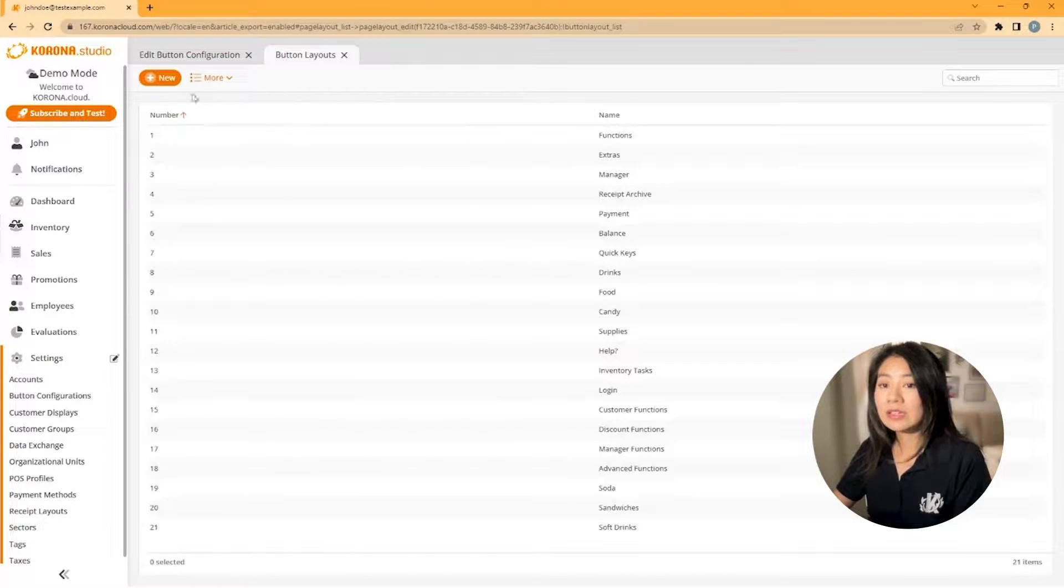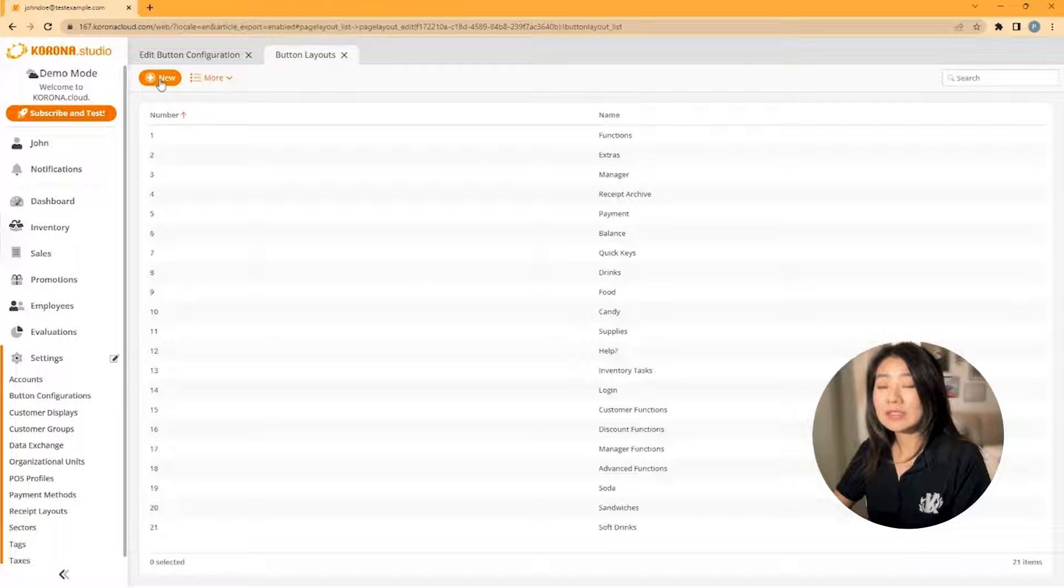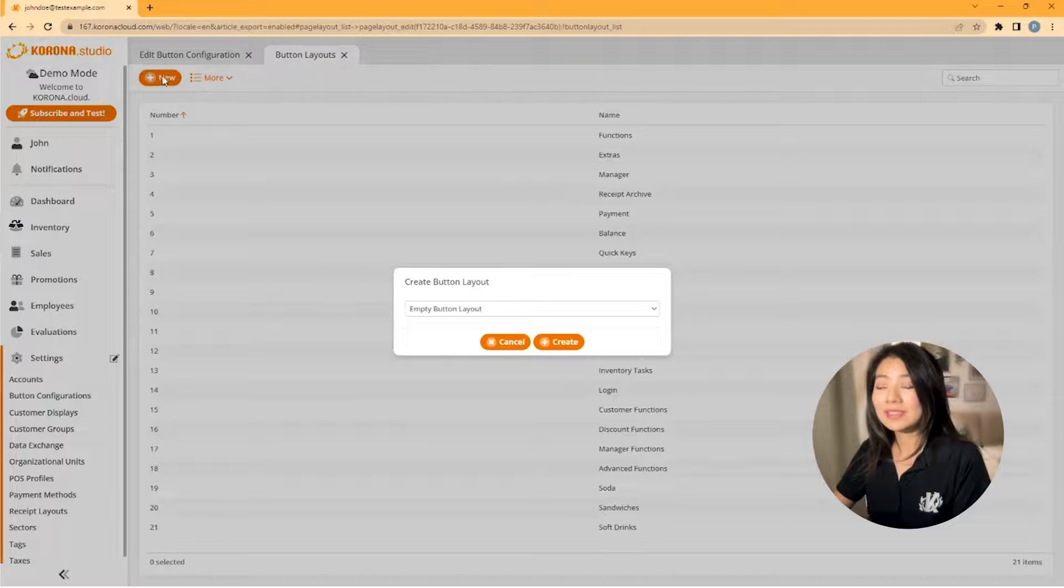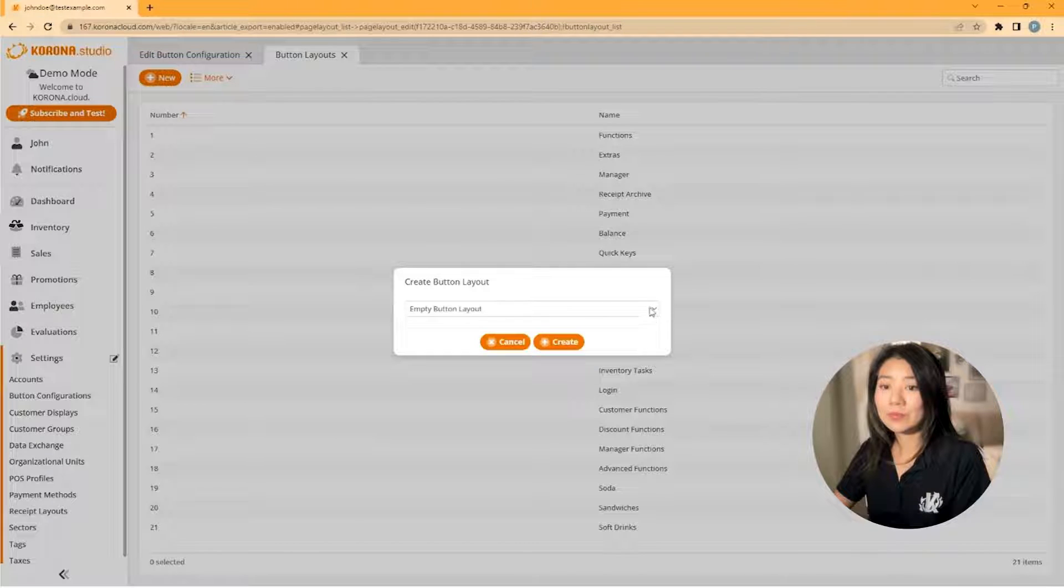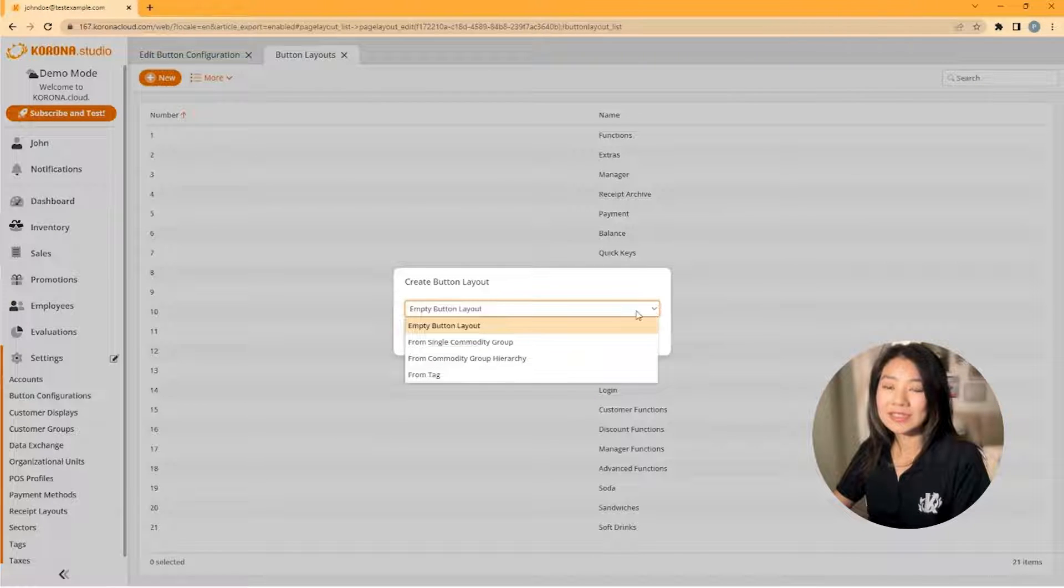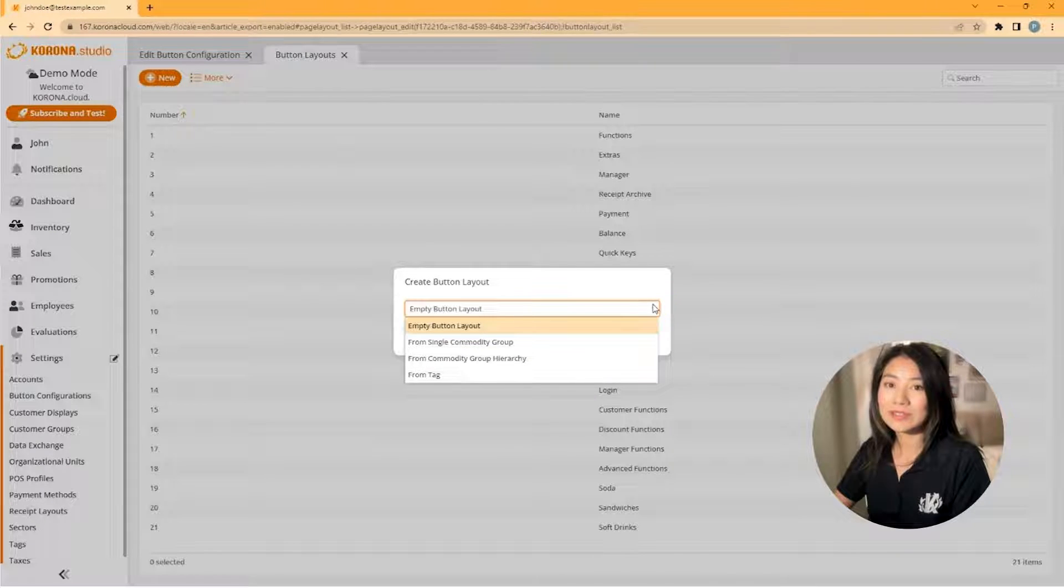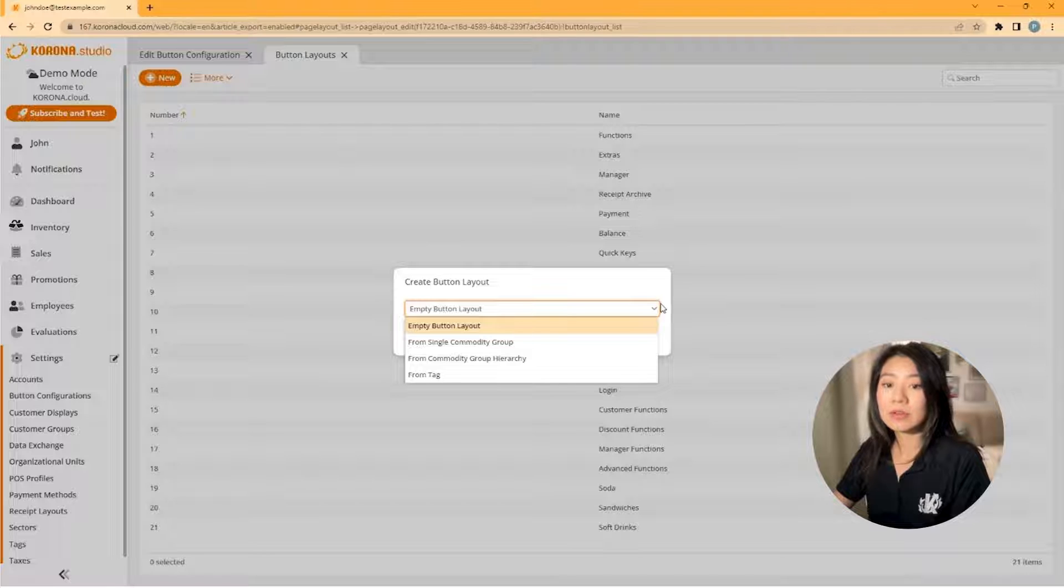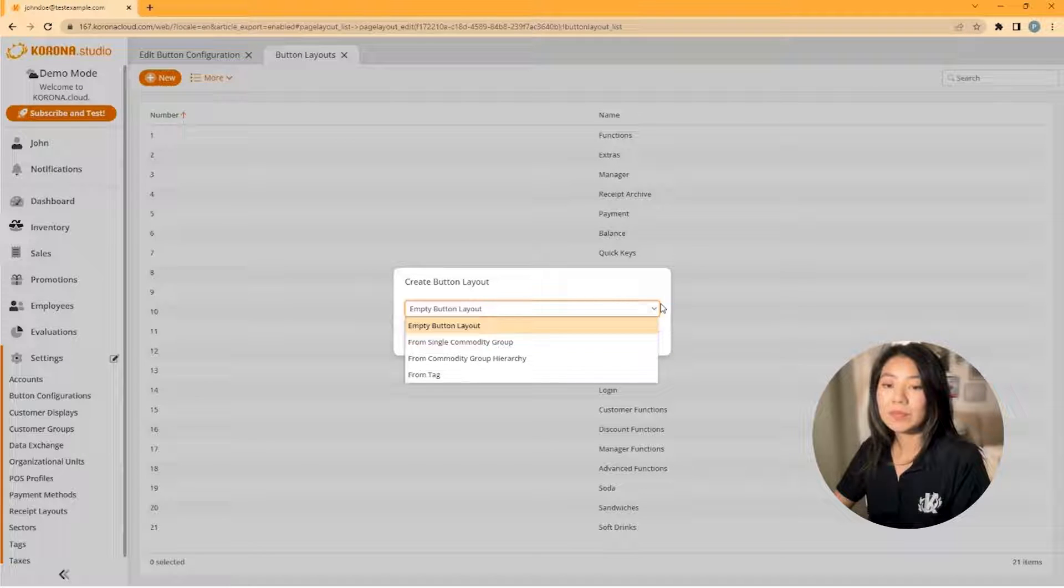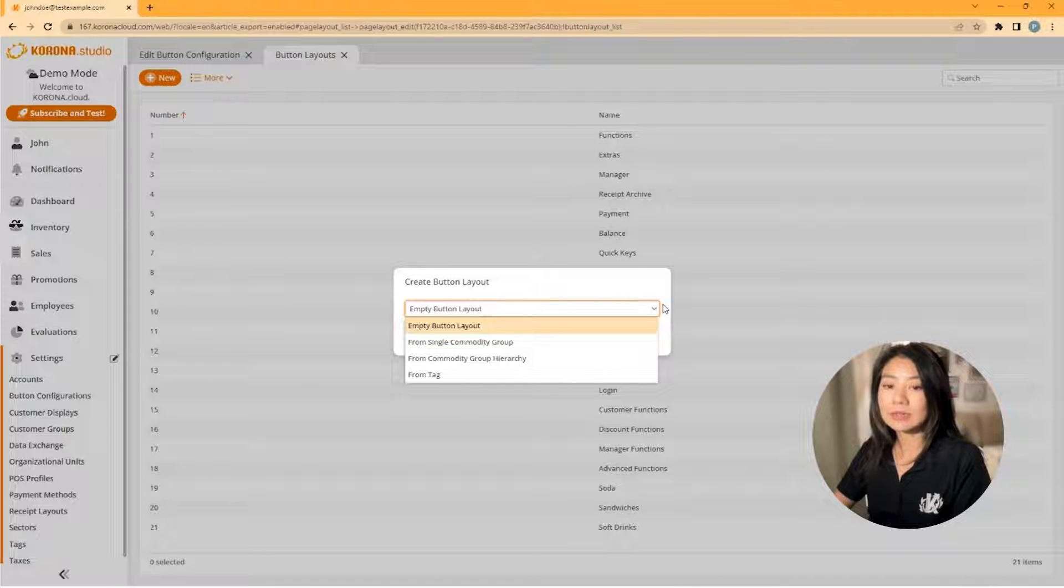Click on the button layouts at the top and then select new. As you can see, you'll have four options here: empty button layout, from single commodity group, from commodity group hierarchy, and from tag.